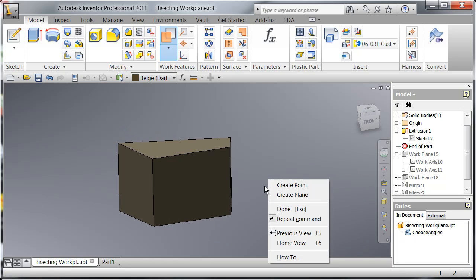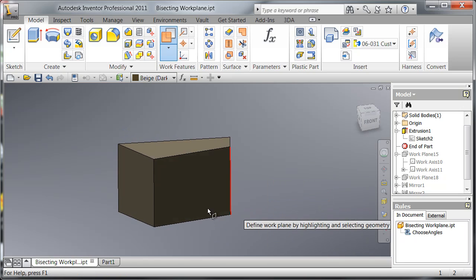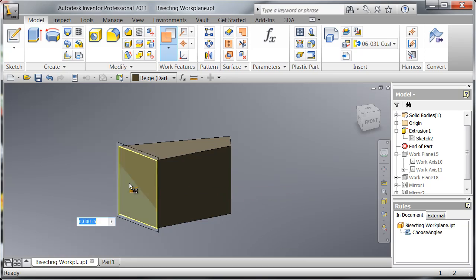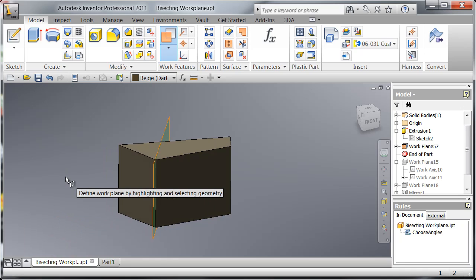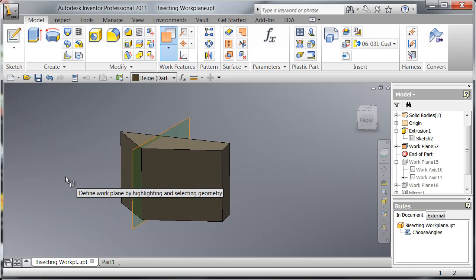Right click, create your second plane, pull off the same distance, same direction, and that creates your bisecting work plane.